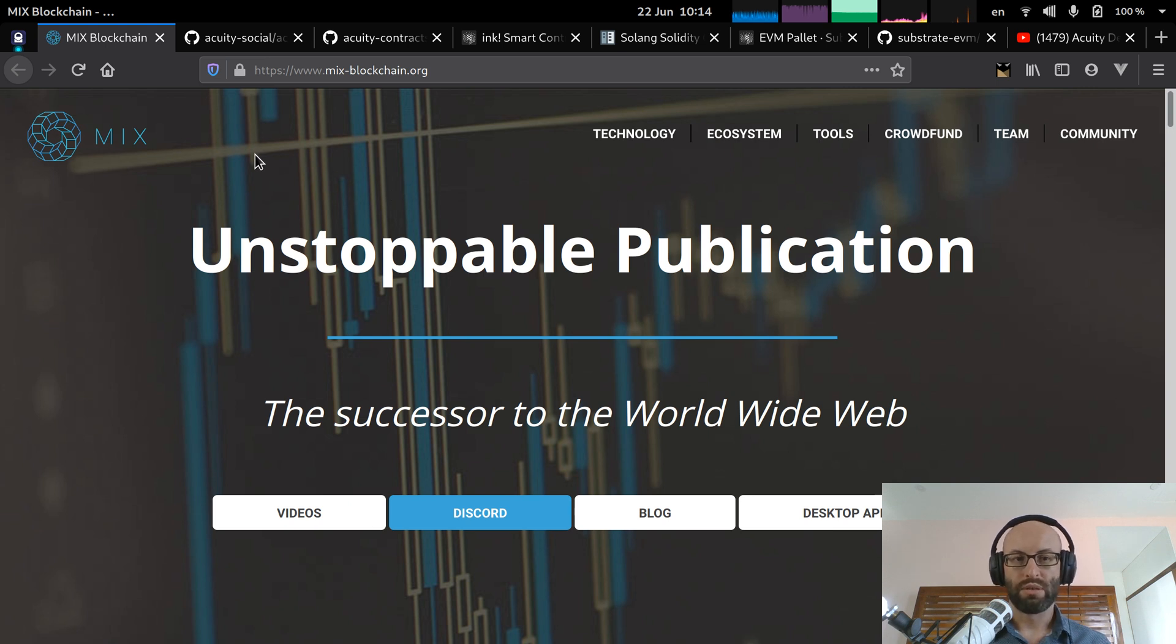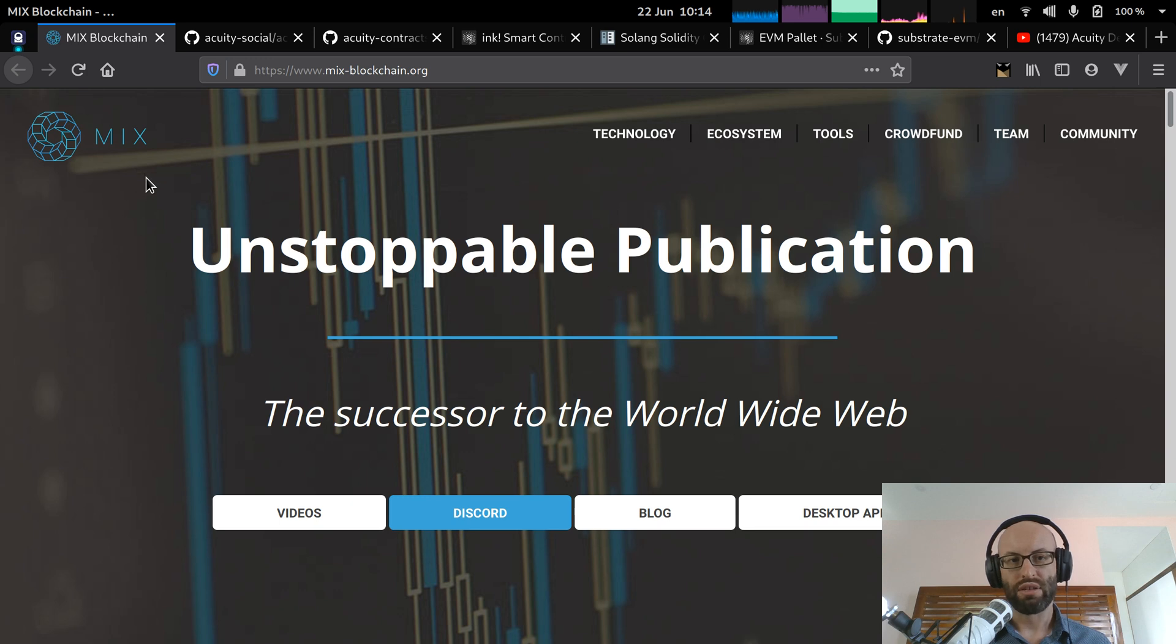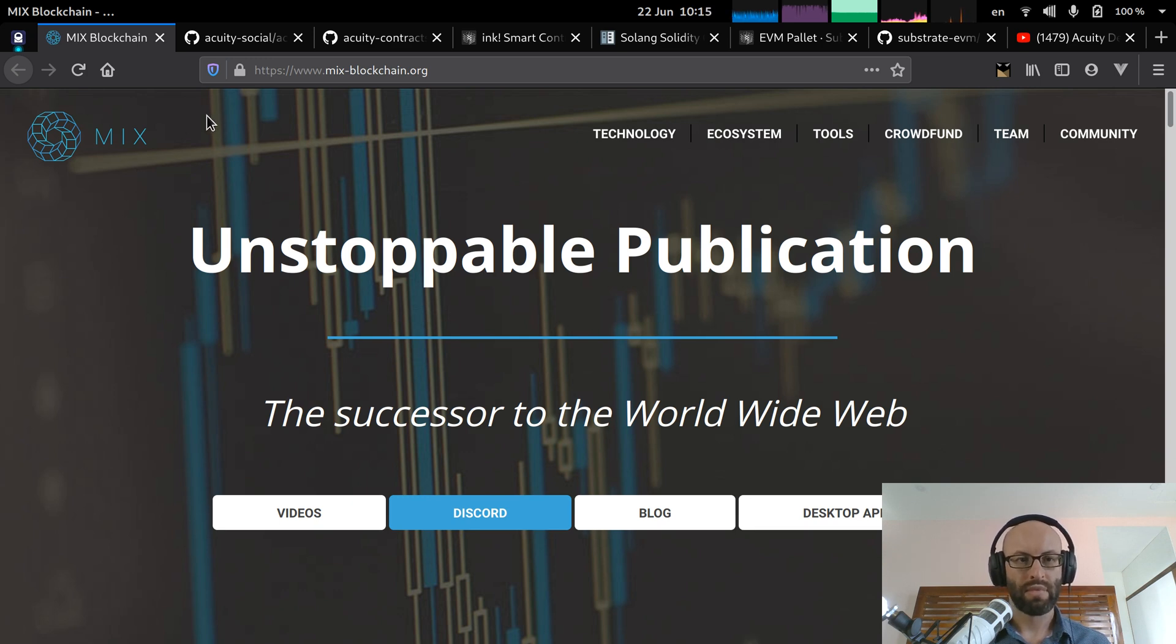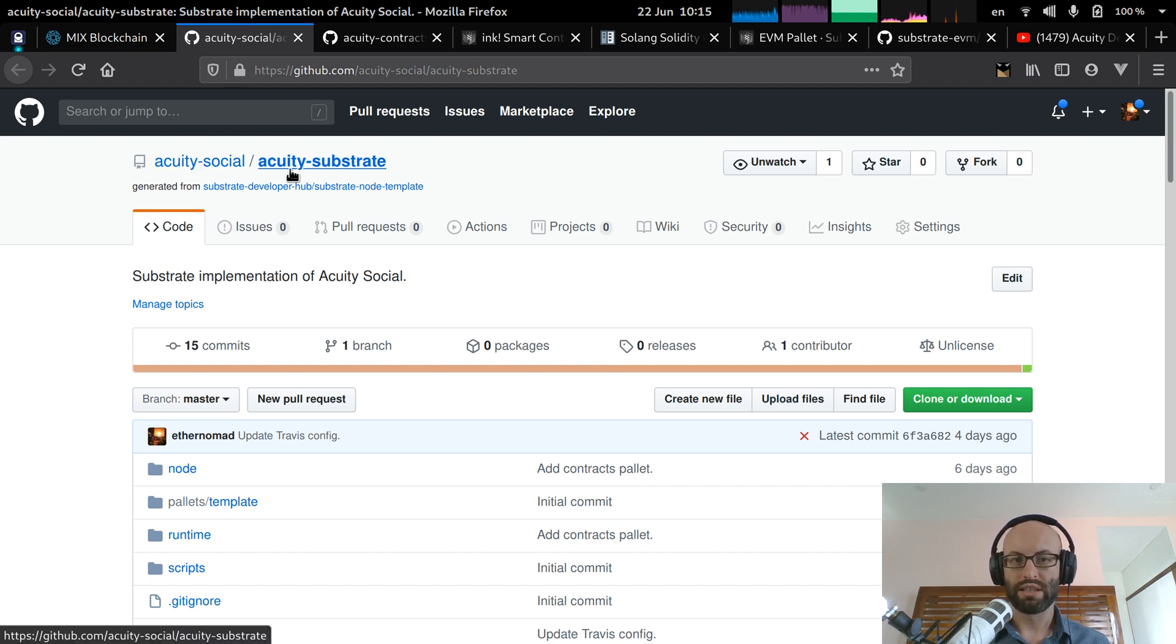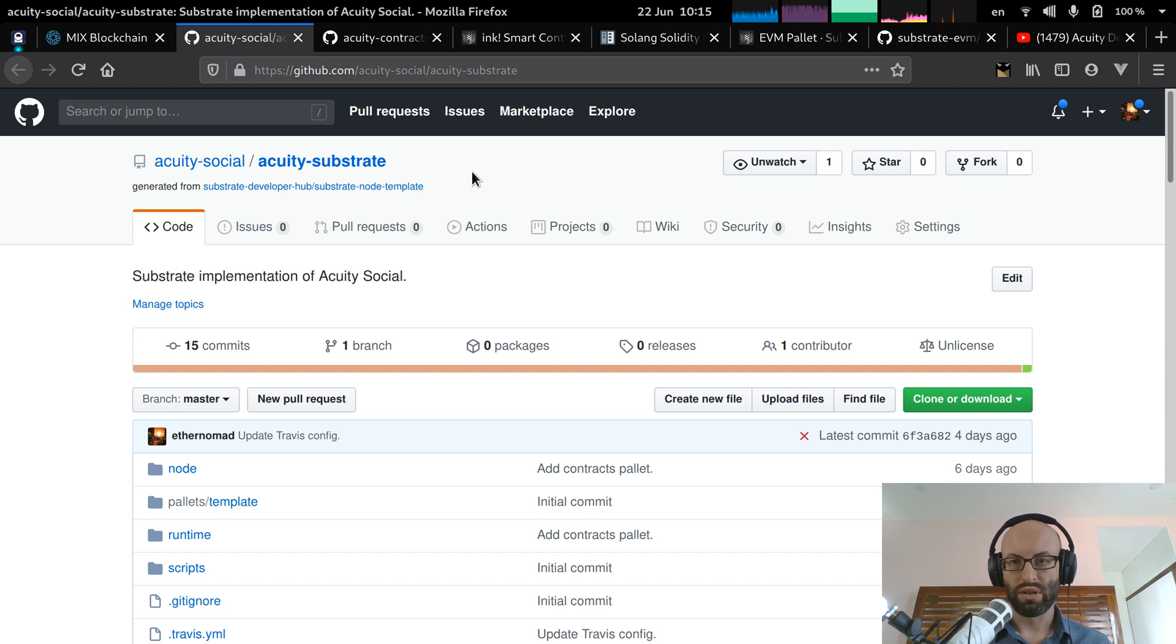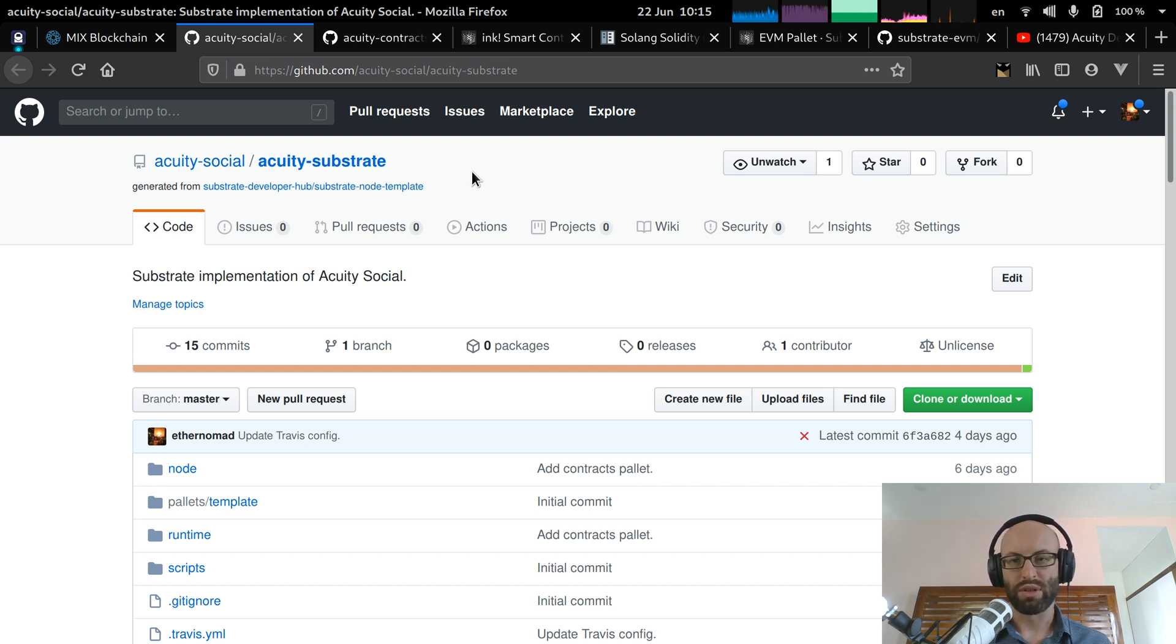Currently the project is migrating to a substrate blockchain in the Polkadot ecosystem. So the project used to be called Mix, M-I-X, and the new name is Acuity. So we have a new GitHub repository, Acuity Substrate.